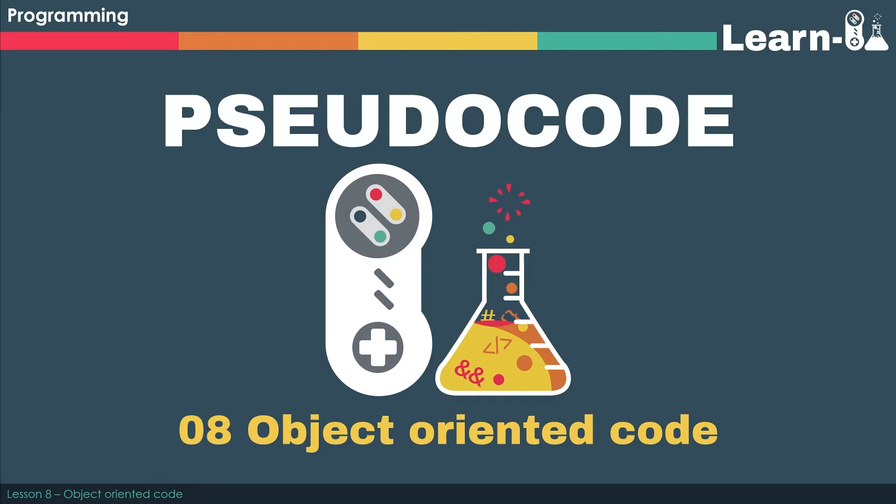Especially when we get to component 2, there's a section called section B where typically you have to use a lot of object-oriented syntax and understand the theory behind it. So it's going to be really useful for that last 40 marks in the component 2 exam.